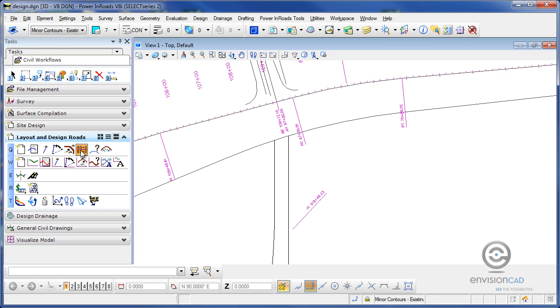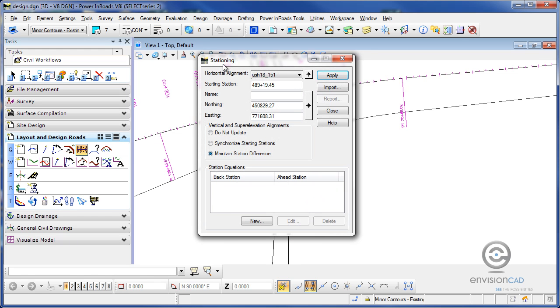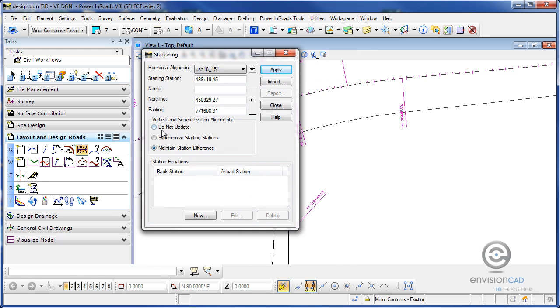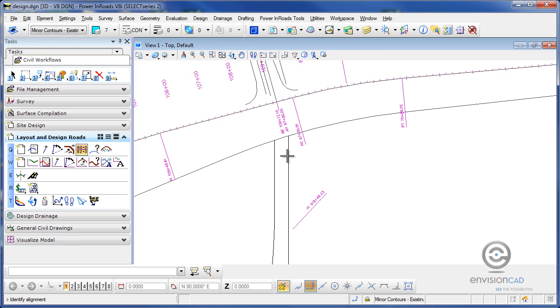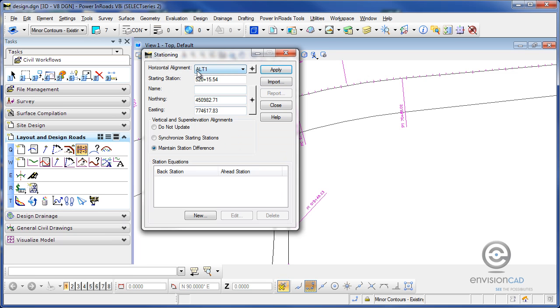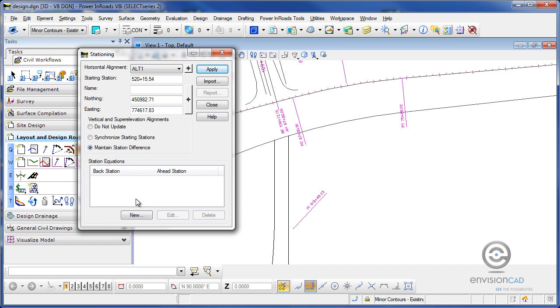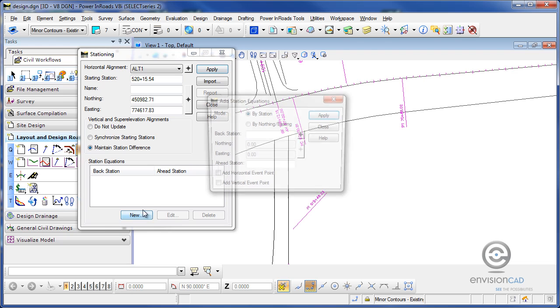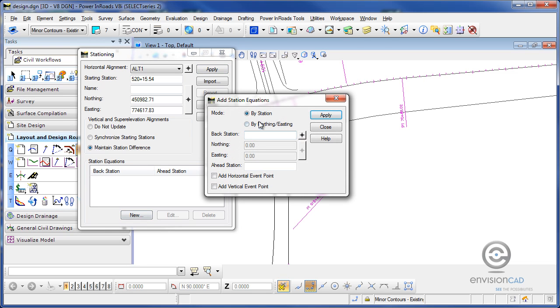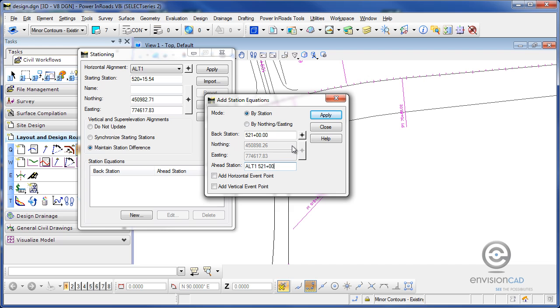What I want to do is do a stationing, ahead and back station for this alignment on the right, which is ALT 1, and I'm going to create a new starting station equation, and I'm just going to create it new, and I'm going to pick by station here, so the back station will be 521 plus 00. I'm just picking the next whole station, and the ahead station is actually going to be using the name of that geometry project, ALT1, and then using the same station again, 521 plus 00.